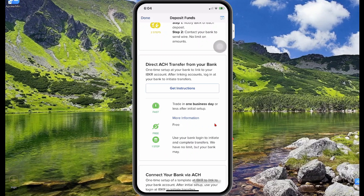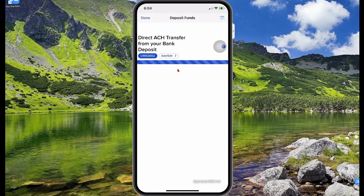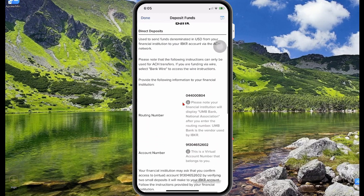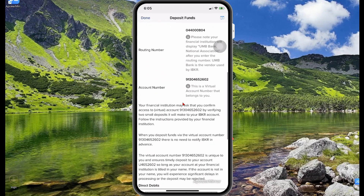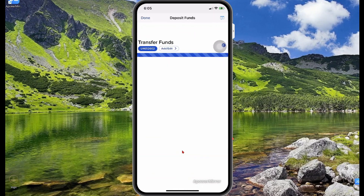For direct debit from your bank account, select Get Instructions. For this, your bank must be held in the United States. From here, what you need is your account number and your routing number. Once you have this, you can send money directly from your bank account to your Wise account. I'm going to select Finish.